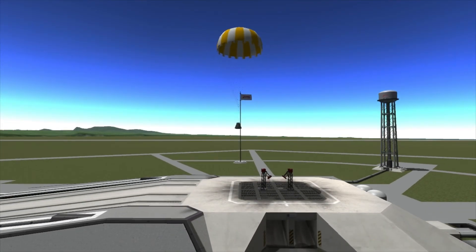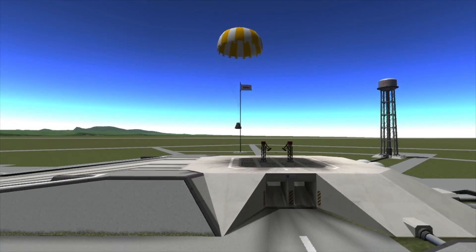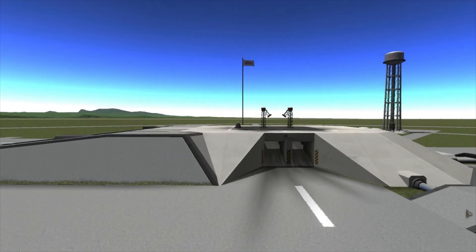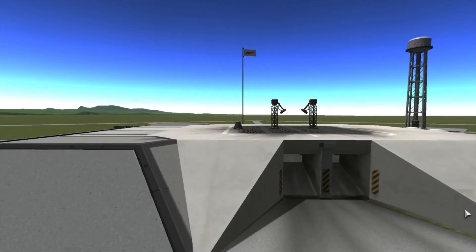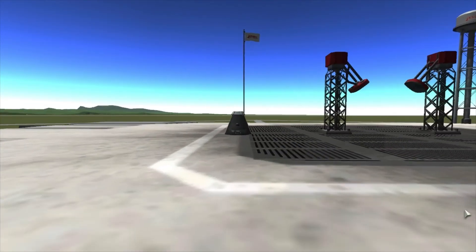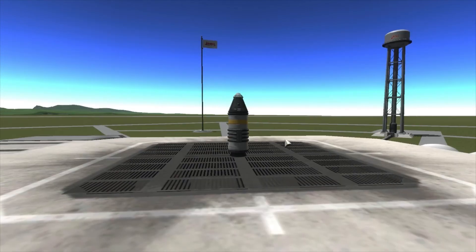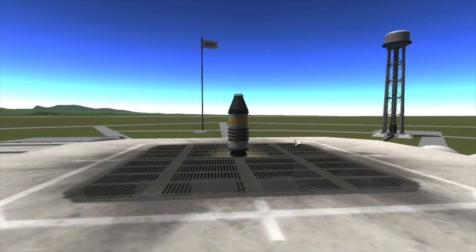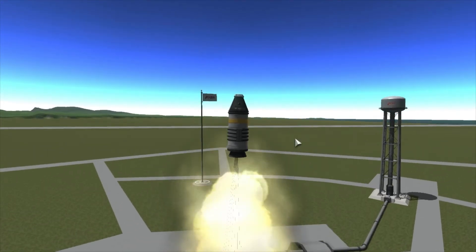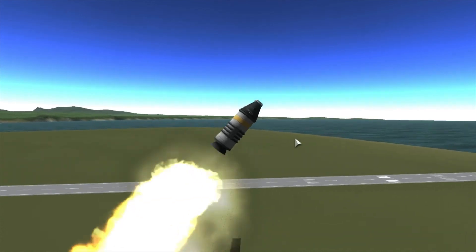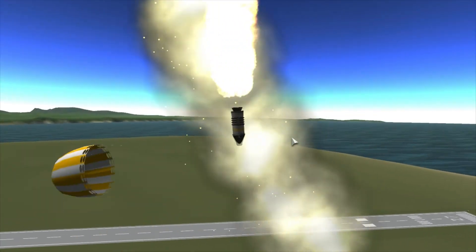KSP automatically tries to detect where parts should go in the staging order, but often makes mistakes. So make sure to double check your staging before launching, or you may accidentally deploy your parachute and ignite your engine at the same time, which is obviously not ideal.